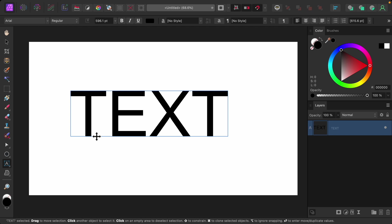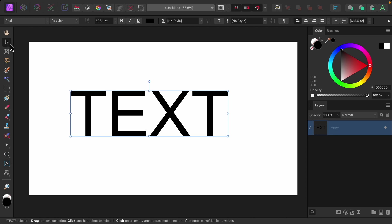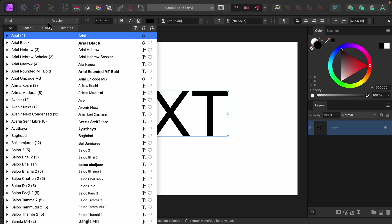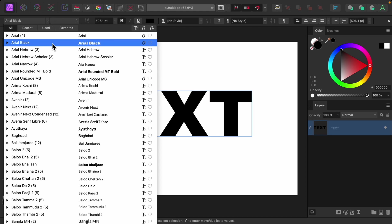Next, we need to choose a font that's big and bold. To change the font, I'll grab the move tool, and then up here I'll go to our fonts. For this example, I'll choose Arial Black because it's really bold, but feel free to explore other options.